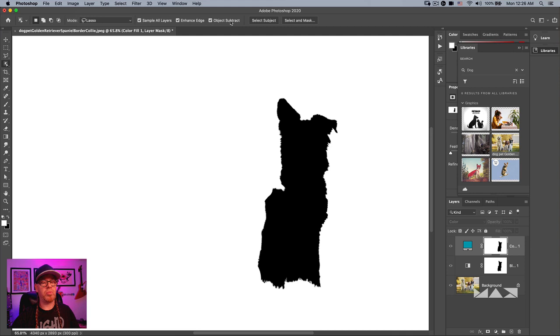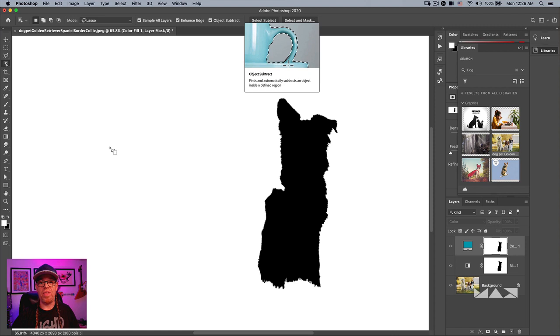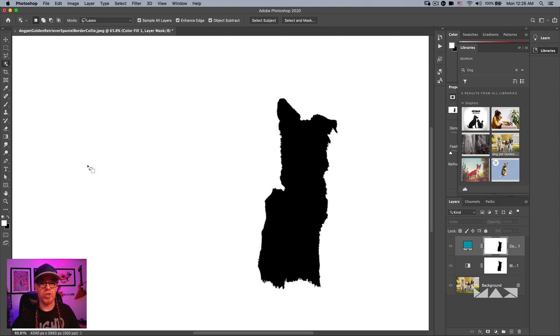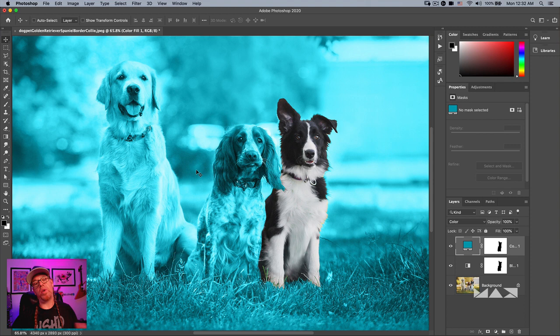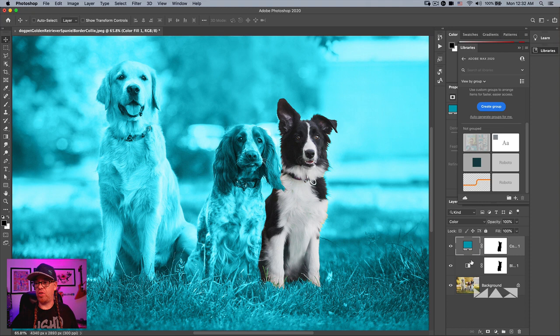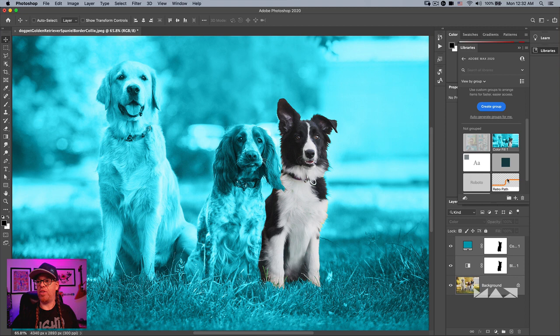You can also use that selection to color-cast other areas — for example, add a Solid Color fill layer in blue with Color mode, and one dog is selected and standing out. Look at the mask — there's actual texture and blending. Make sure you spend time with the selection options: sample all layers, enhance edge, subtract for holes and gaps. That's an essential trick for designers in Photoshop.